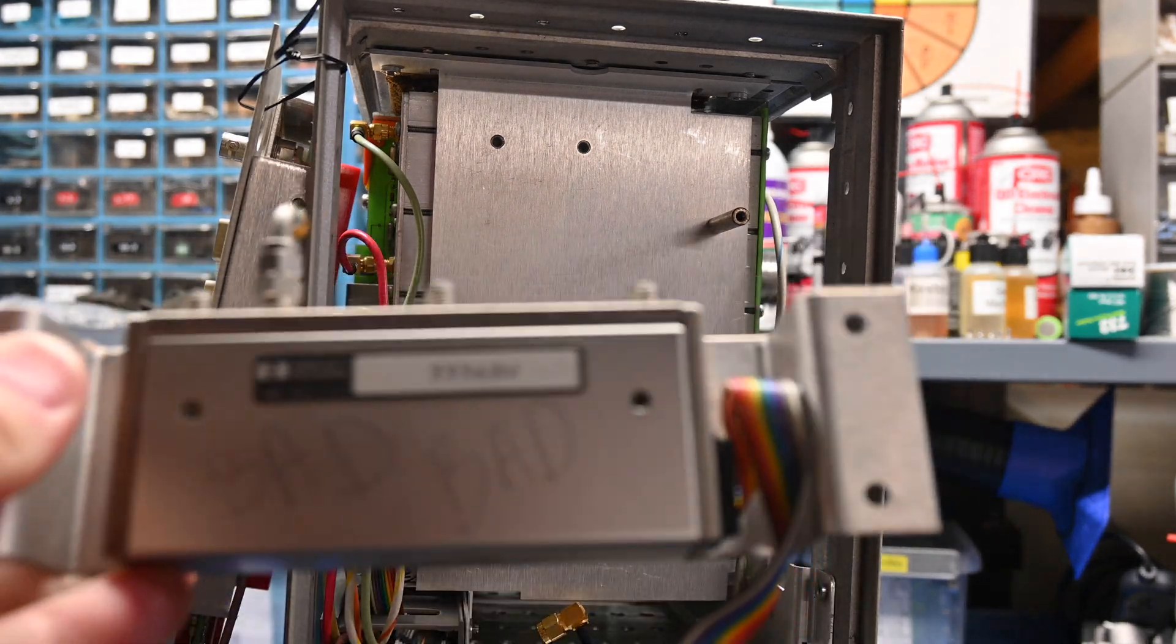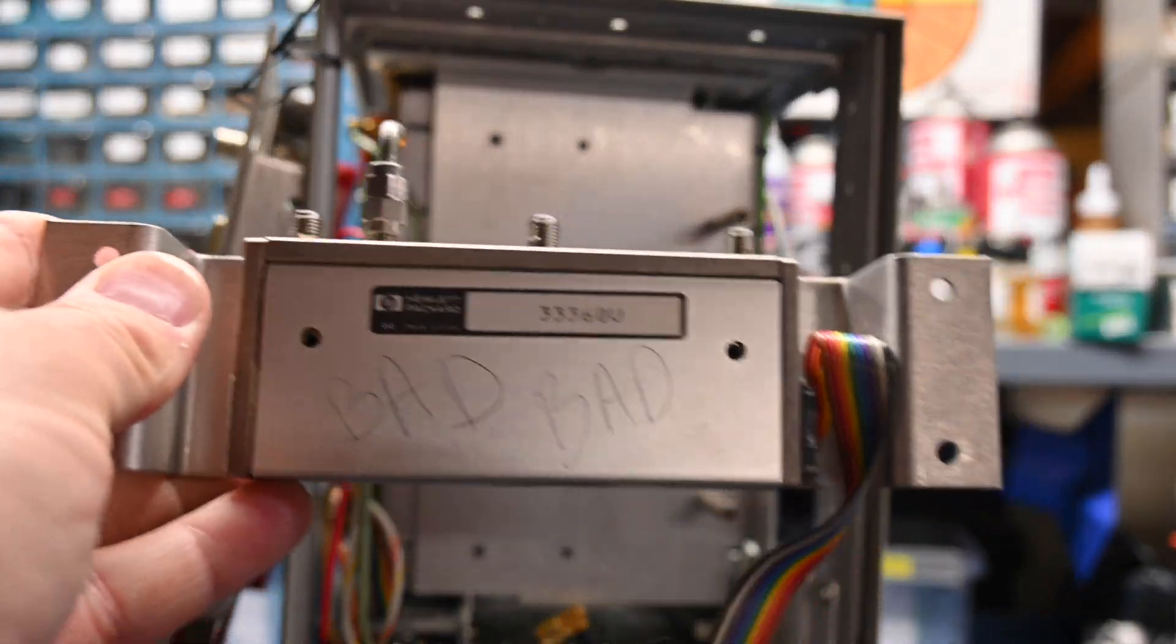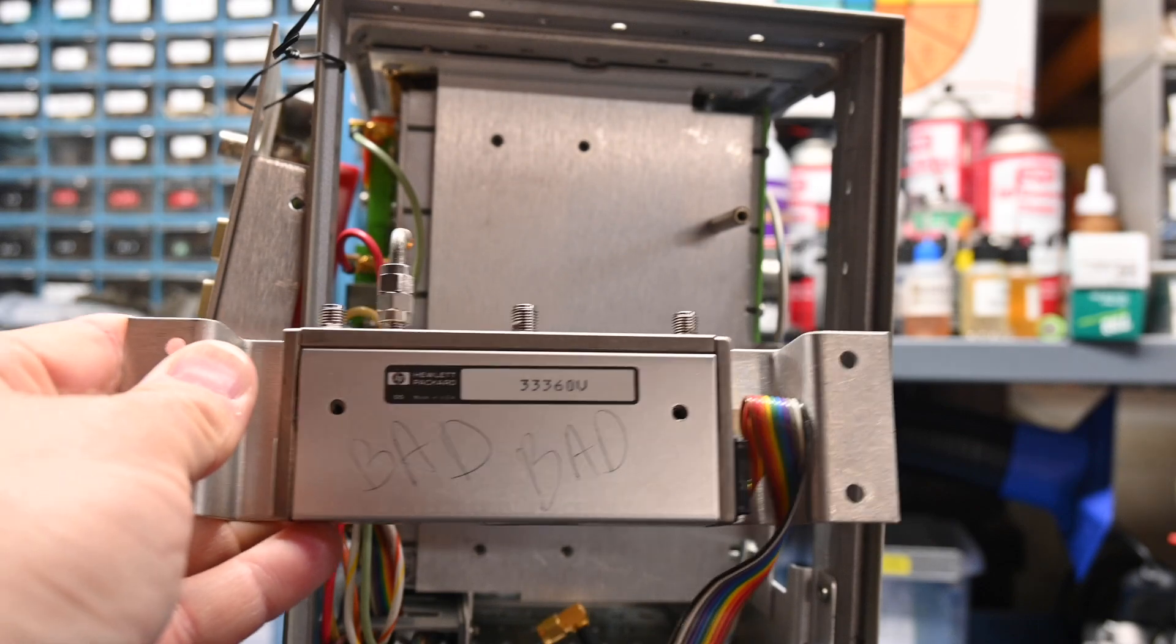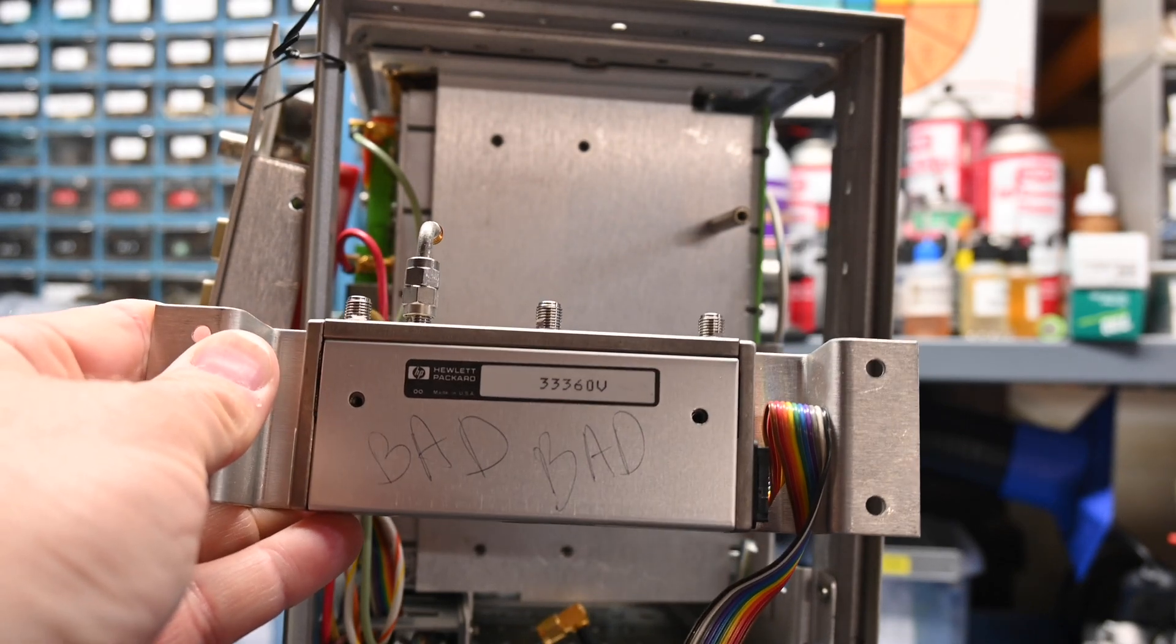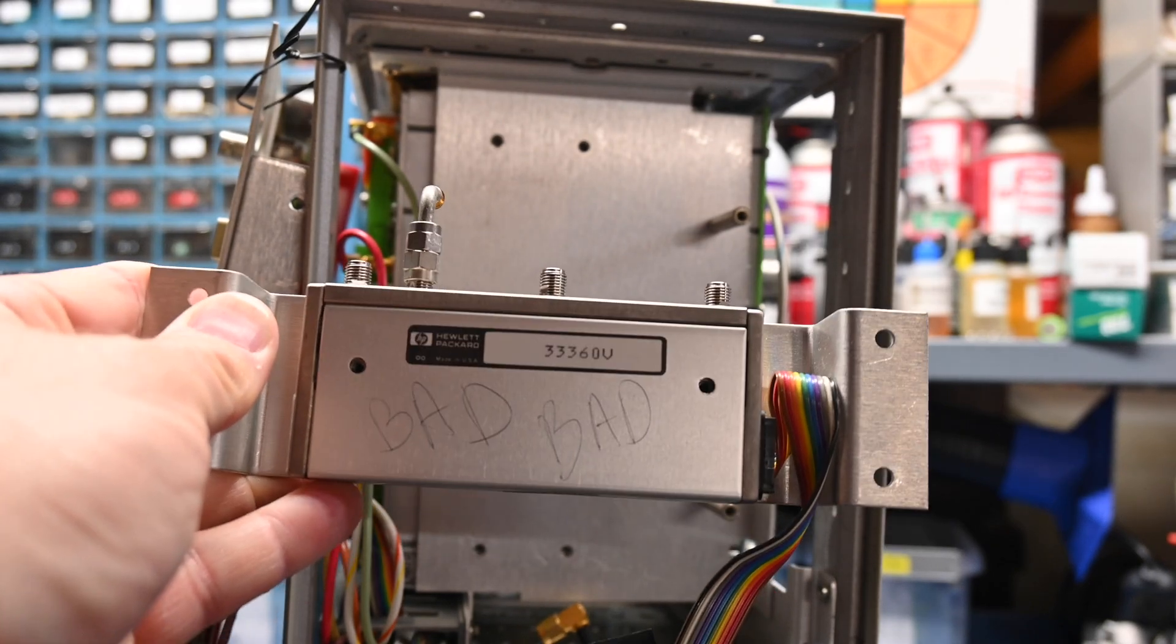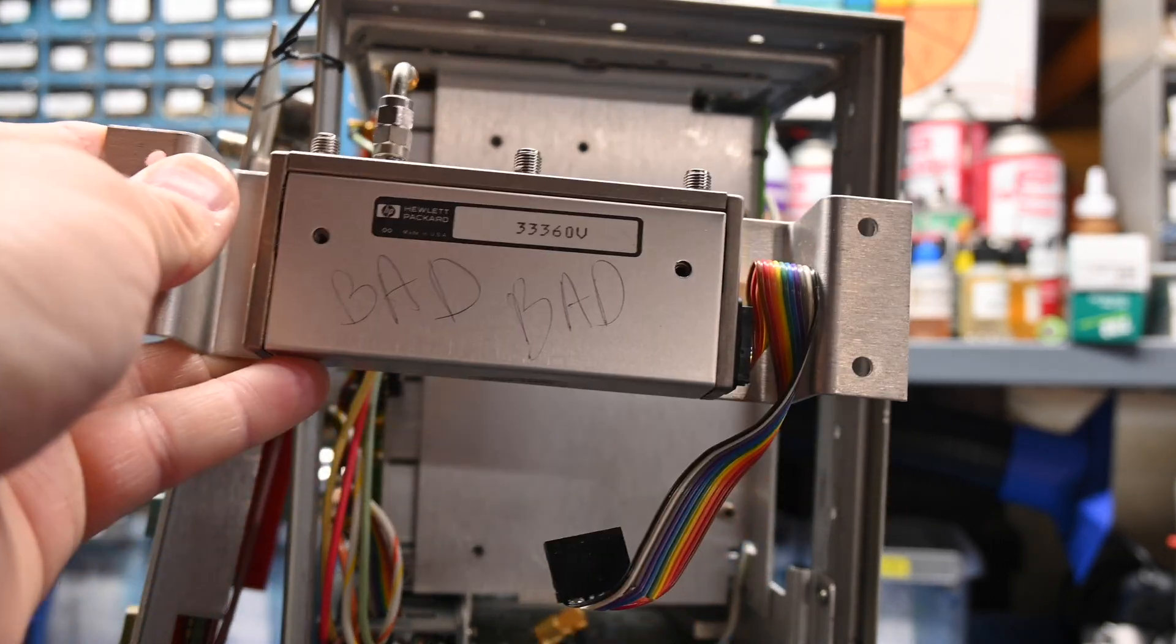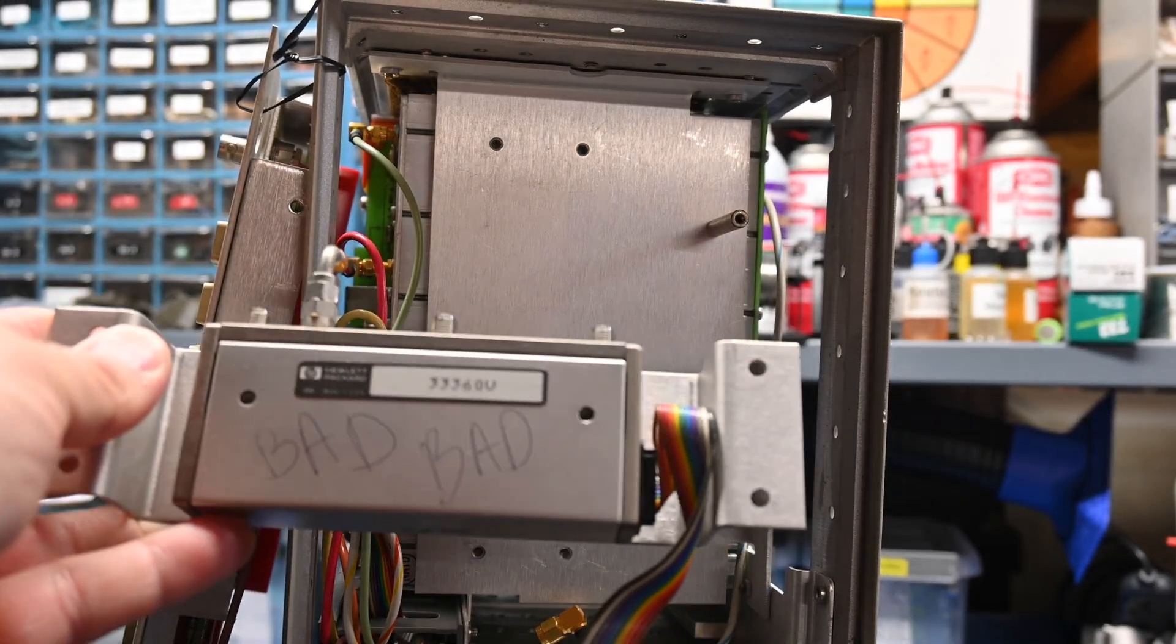Alright, well it doesn't get any better than this. Check this out. I just pulled this attenuator out and it has bad, bad written on it. So I think we found the problem. I have no idea if this can be fixed or not, but that's not good.